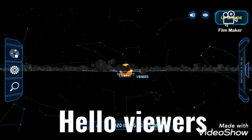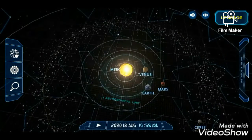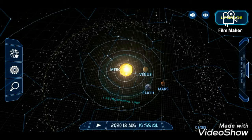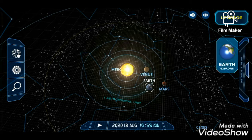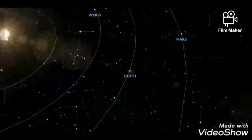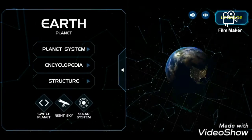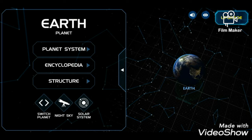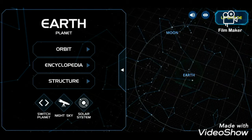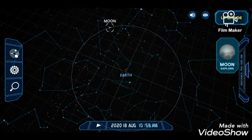Hello viewers, welcome to my channel. Today we are going to see about our moon, Earth's moon. Now let's visit the moon.